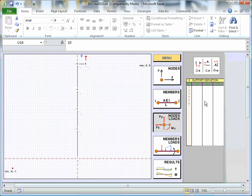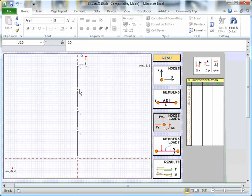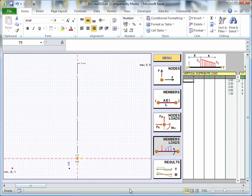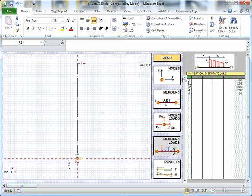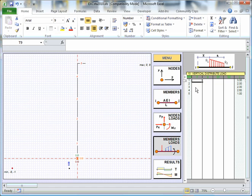We've got imposed displacements. We've got imposed rotations as well there. So we can impose loads at particular points or particular nodal positions. But we can also introduce any number of loads that act along the member. So I can introduce a distributed load, in this case. And I can add it at any point on the member. You obviously have to go through each one in turn.